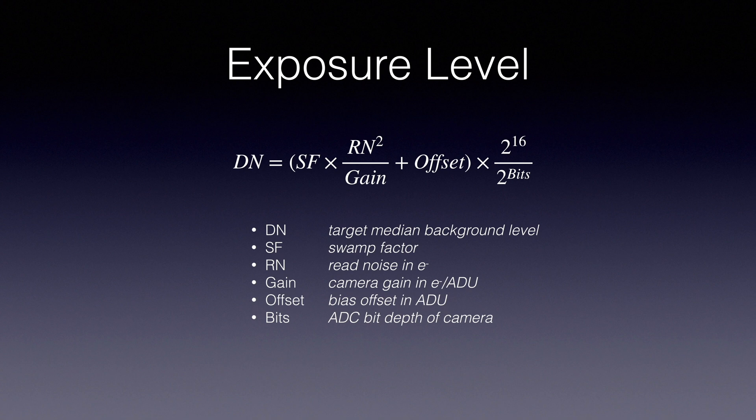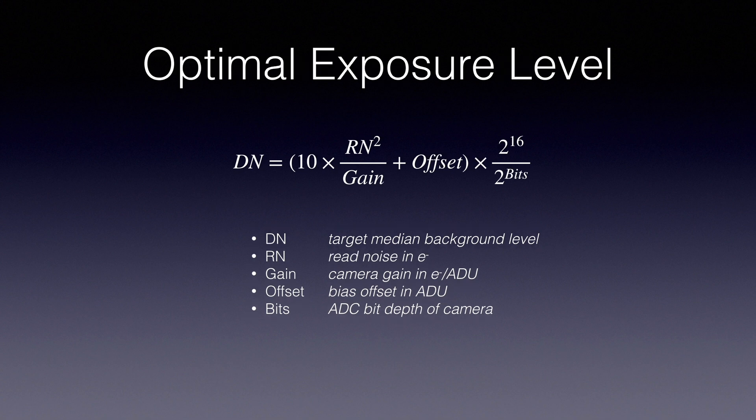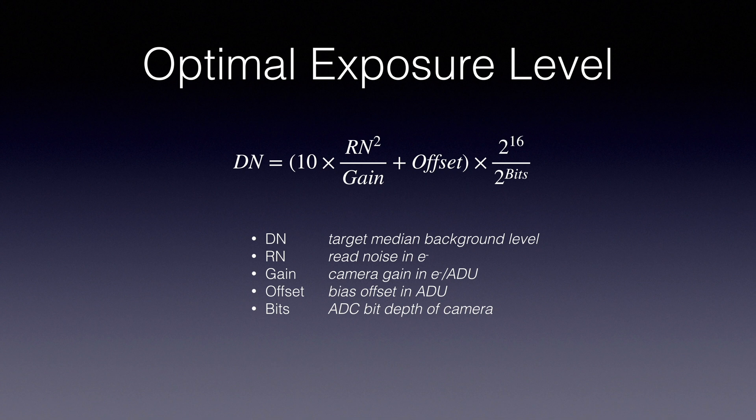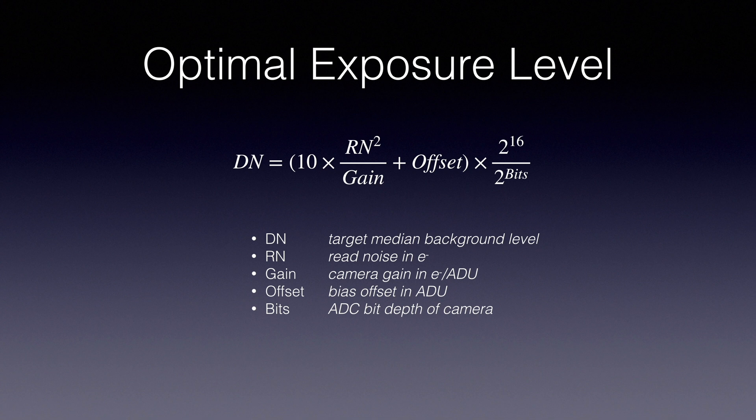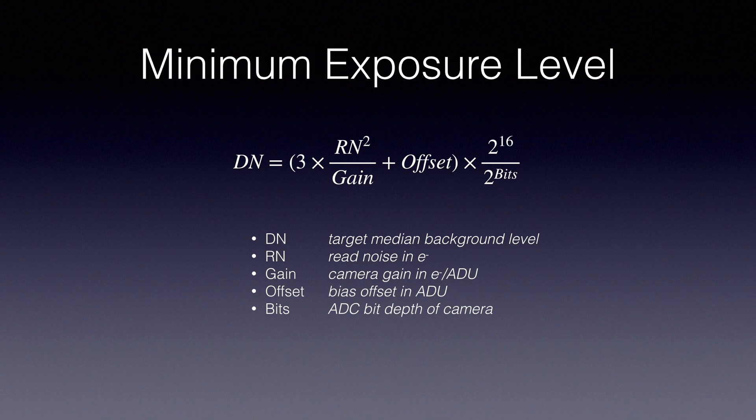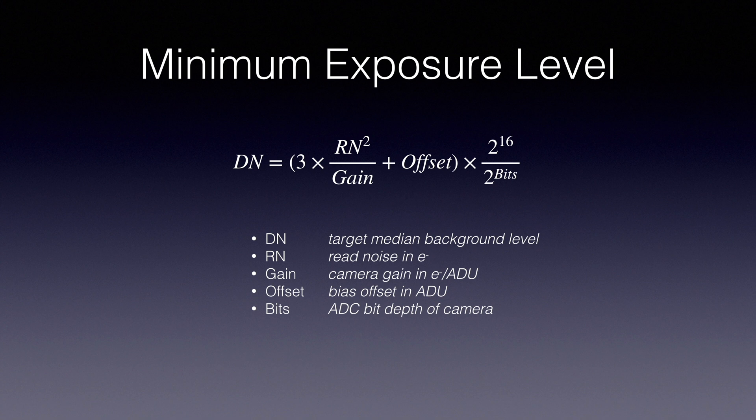In the optimal exposure level, the swamp factor becomes 10. John didn't just pull this number out of the air. This is statistically the best number for getting a good sub-exposure that will stack efficiently to bury the noise. Sometimes you can't get to 10 times because you'd clip too many stars. There's a minimum exposure level that John recommends, which is 3 times. He doesn't recommend you go below that because the read noise becomes too much of a component of your sub-exposures, and it won't stack well.